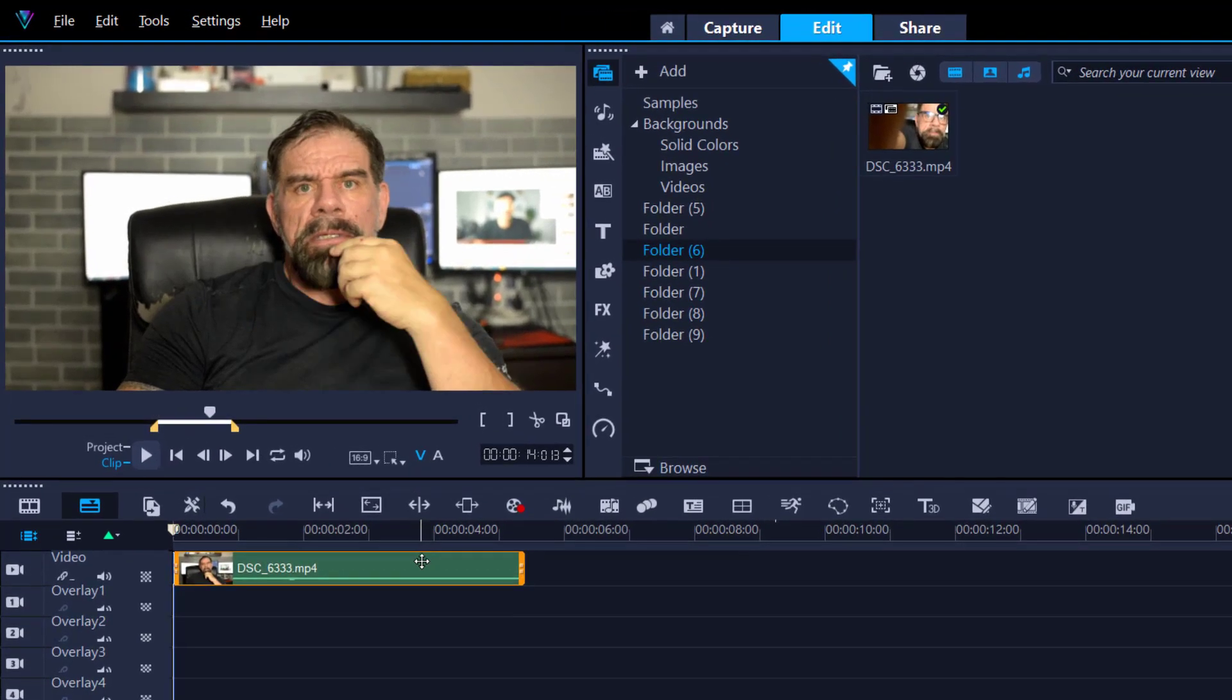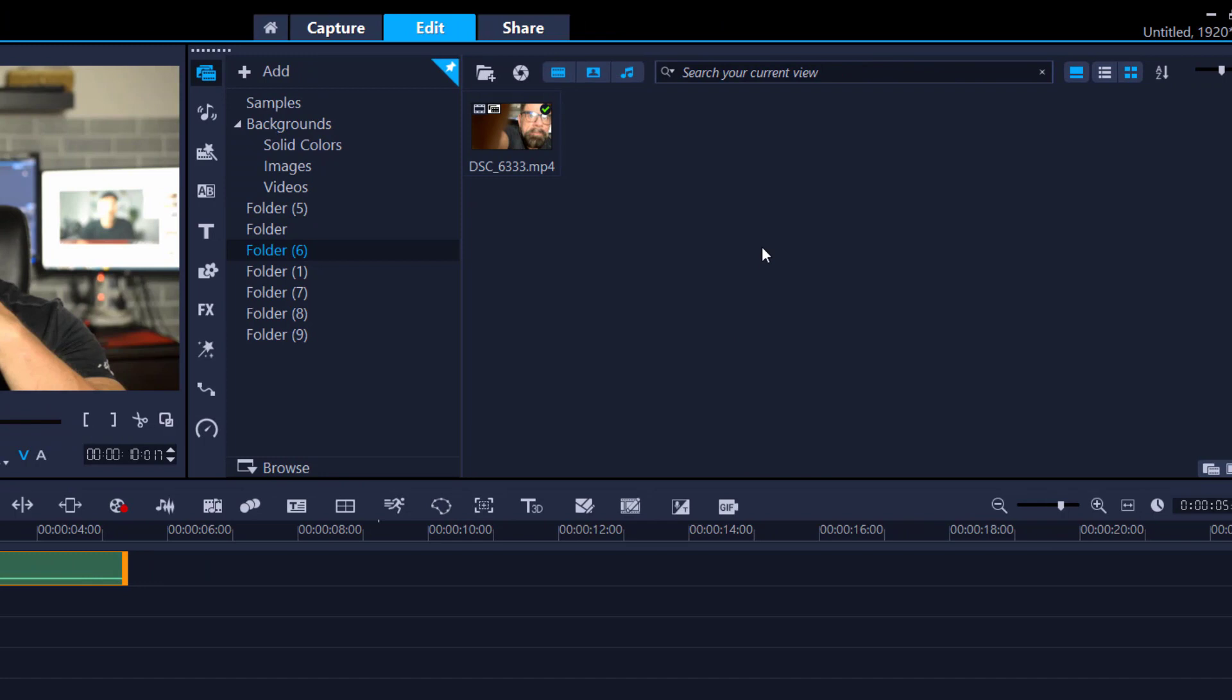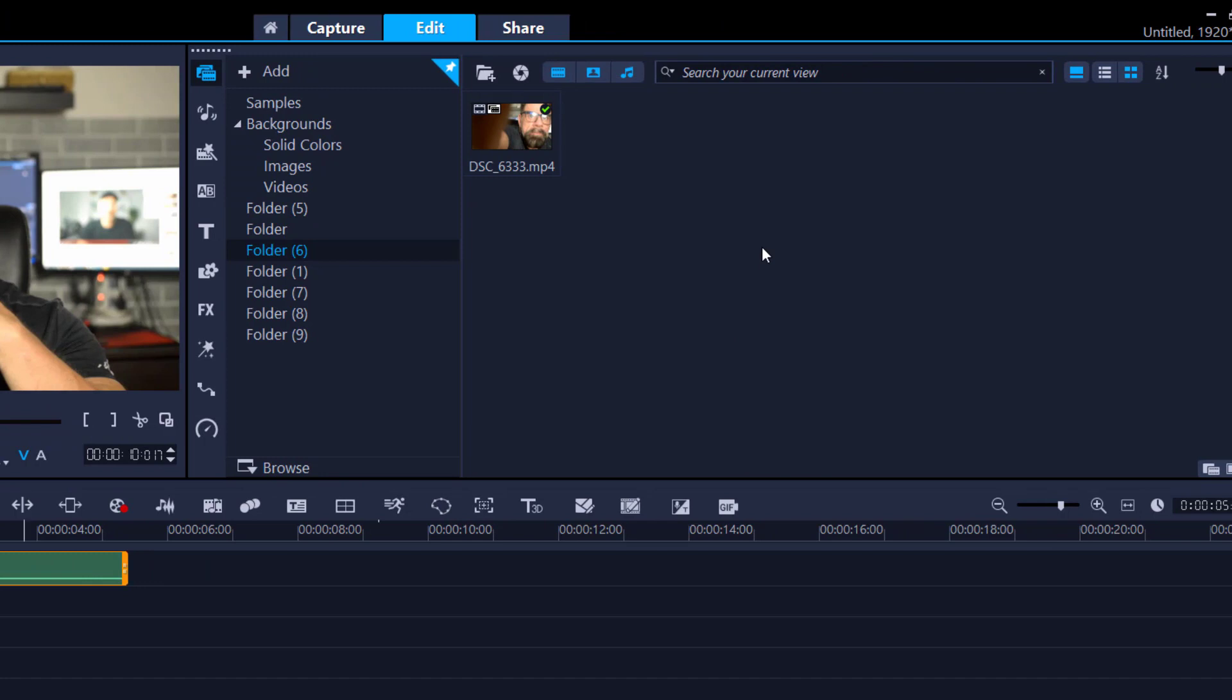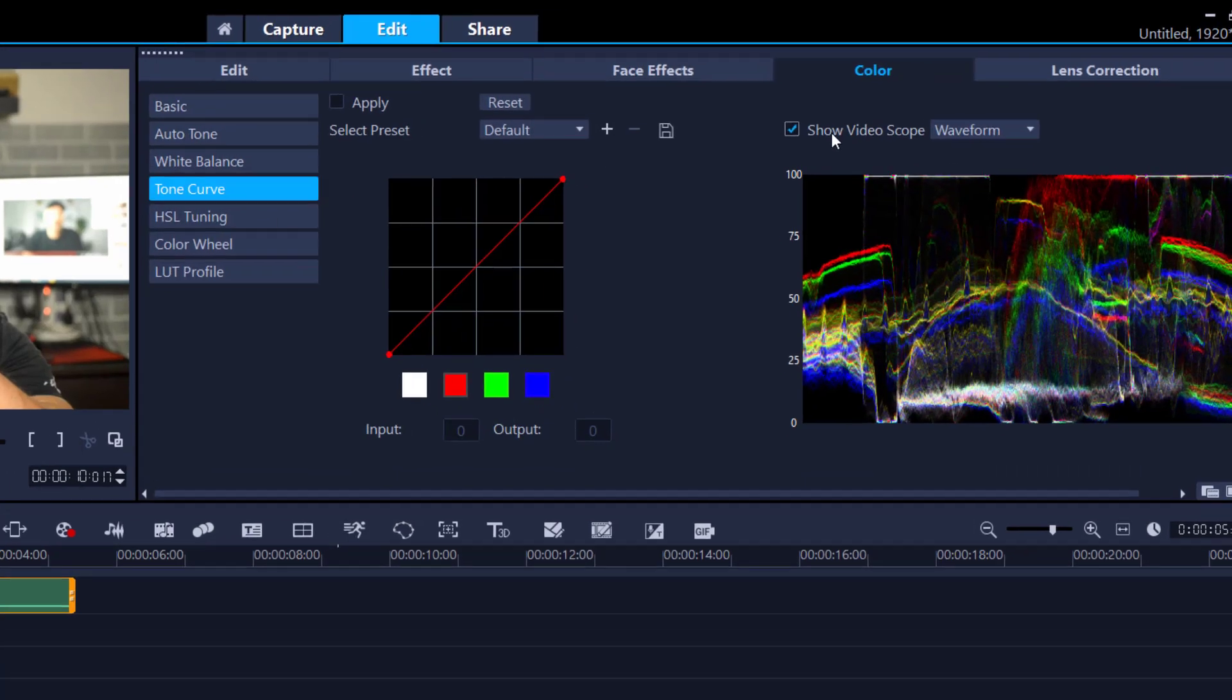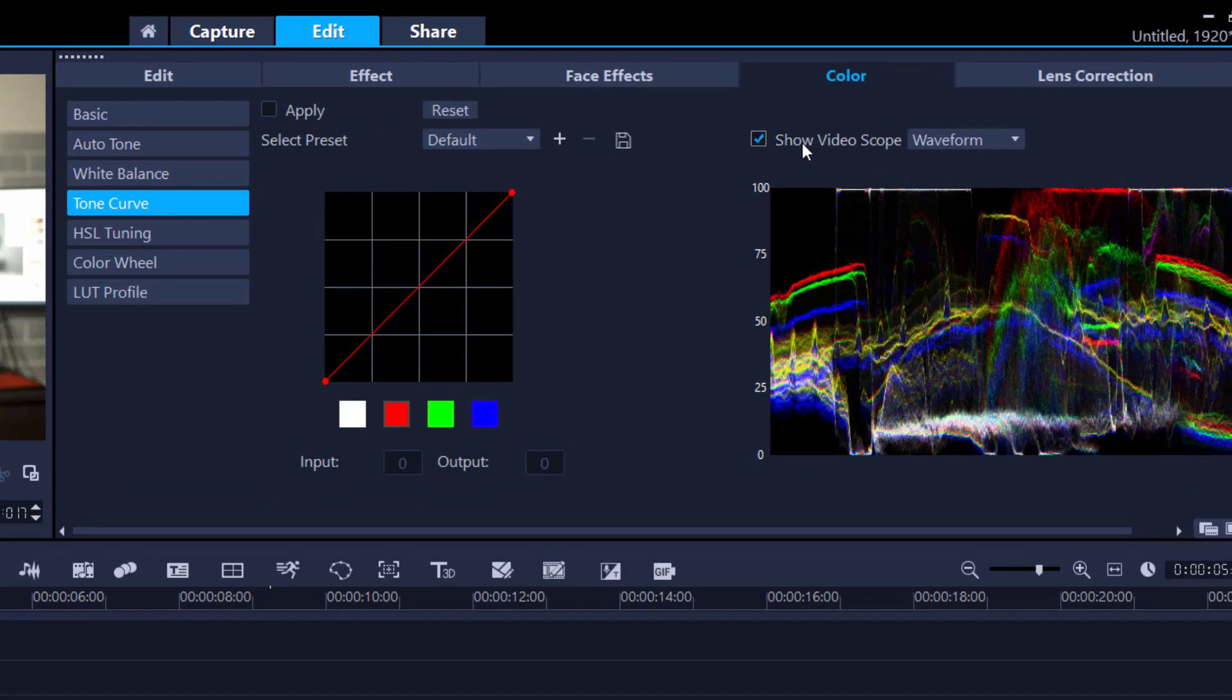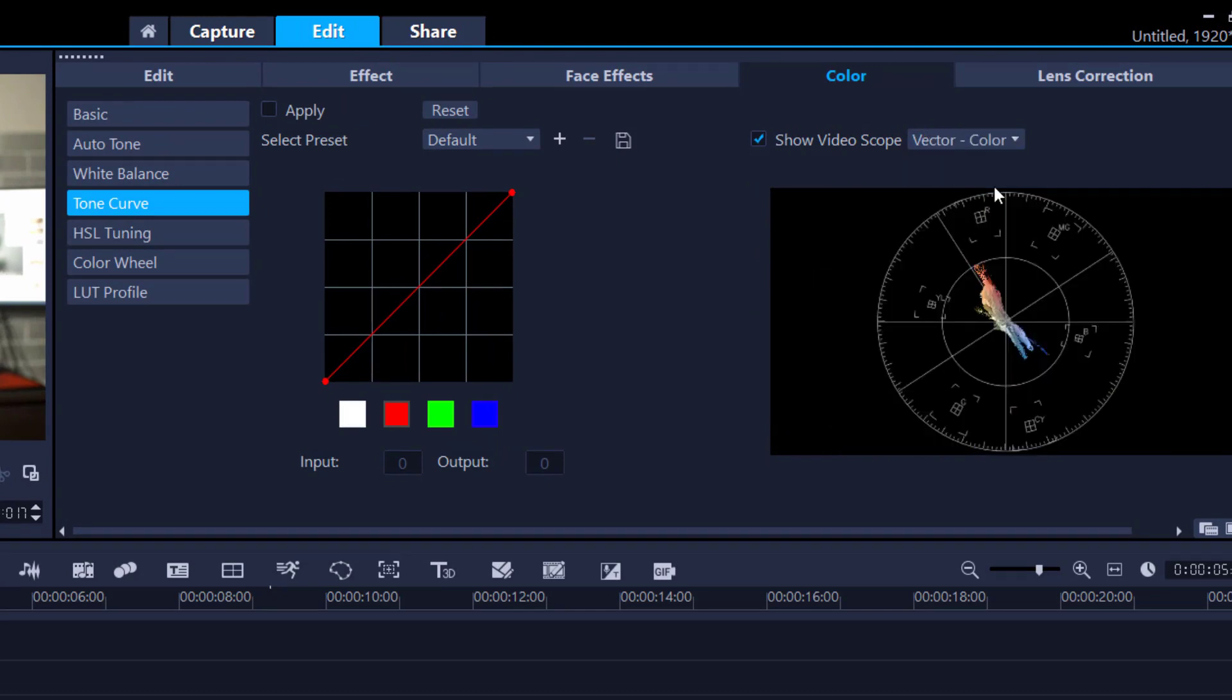So I'm going to double click and then go for the color tab. This may look daunting, but it's very simple to actually understand. So first off, I've got the waveform, but I'm going to change it by using the vectorscope.